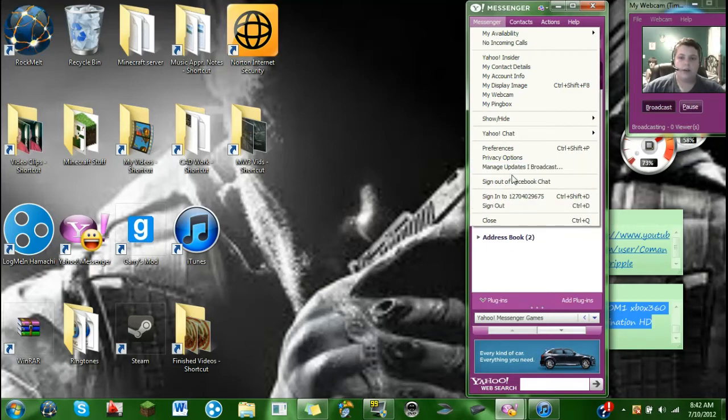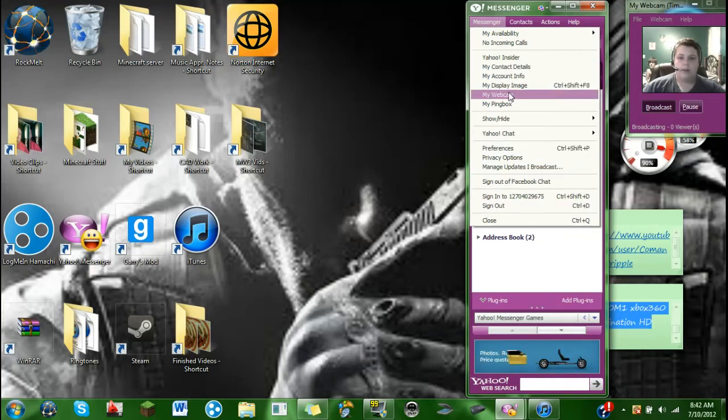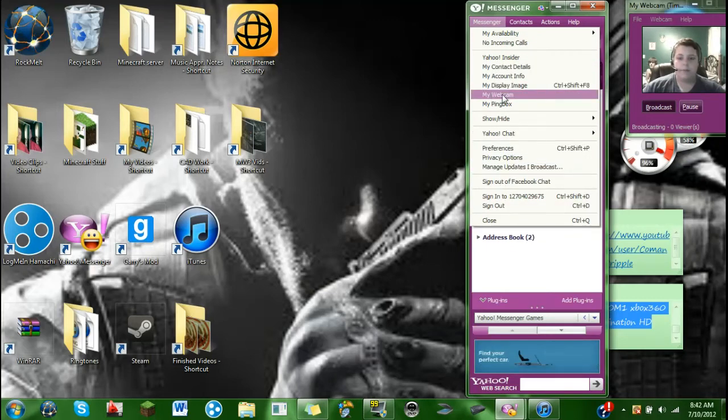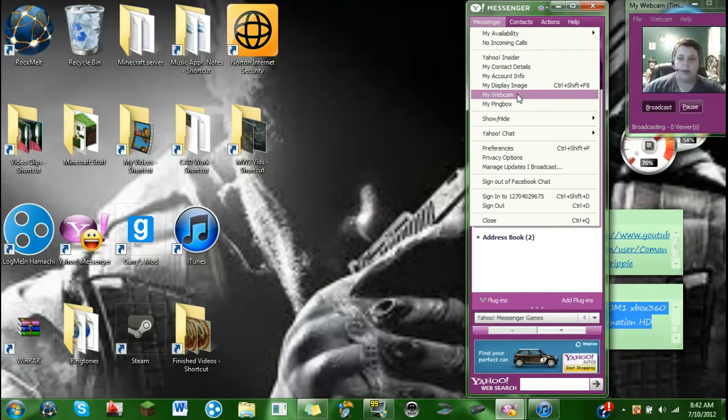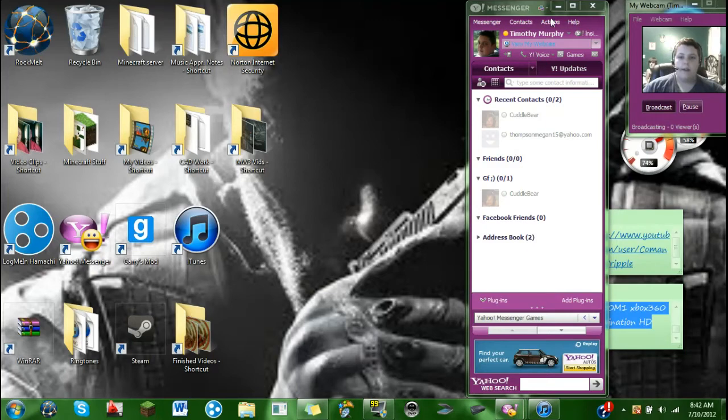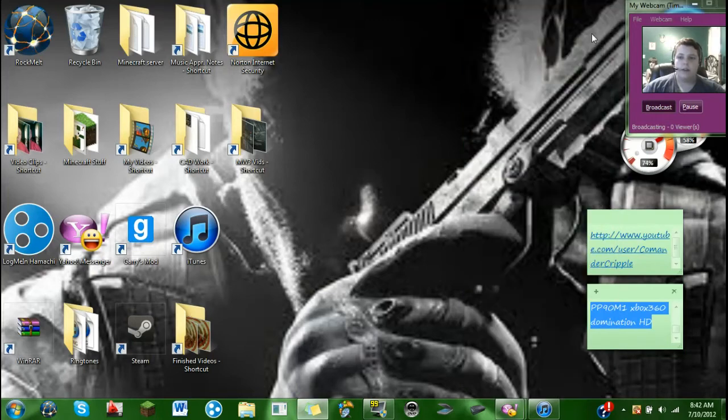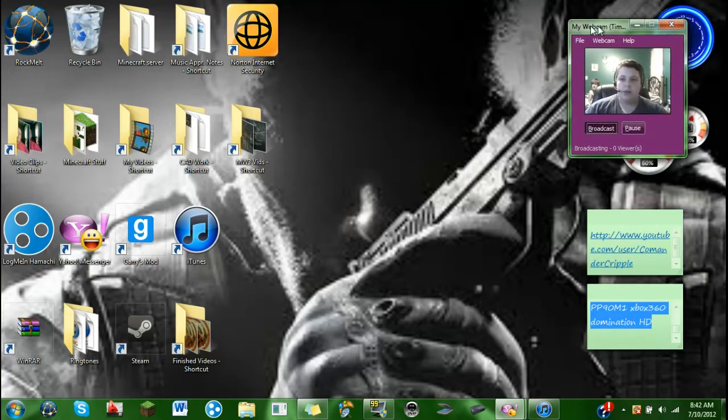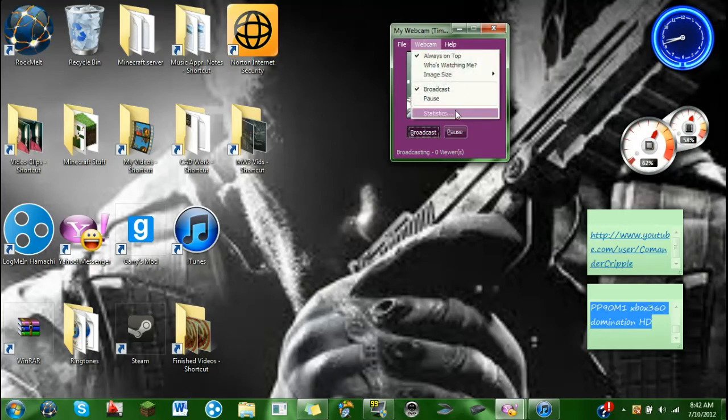So what you're going to want to do is click my webcam, and you'll see a little pop-up that says a bunch of information and stuff, just press OK on it. And then this is going to pop up, now it's going to be a little bit bigger. So what you're going to want to do is press webcam, and then image size, and do small.